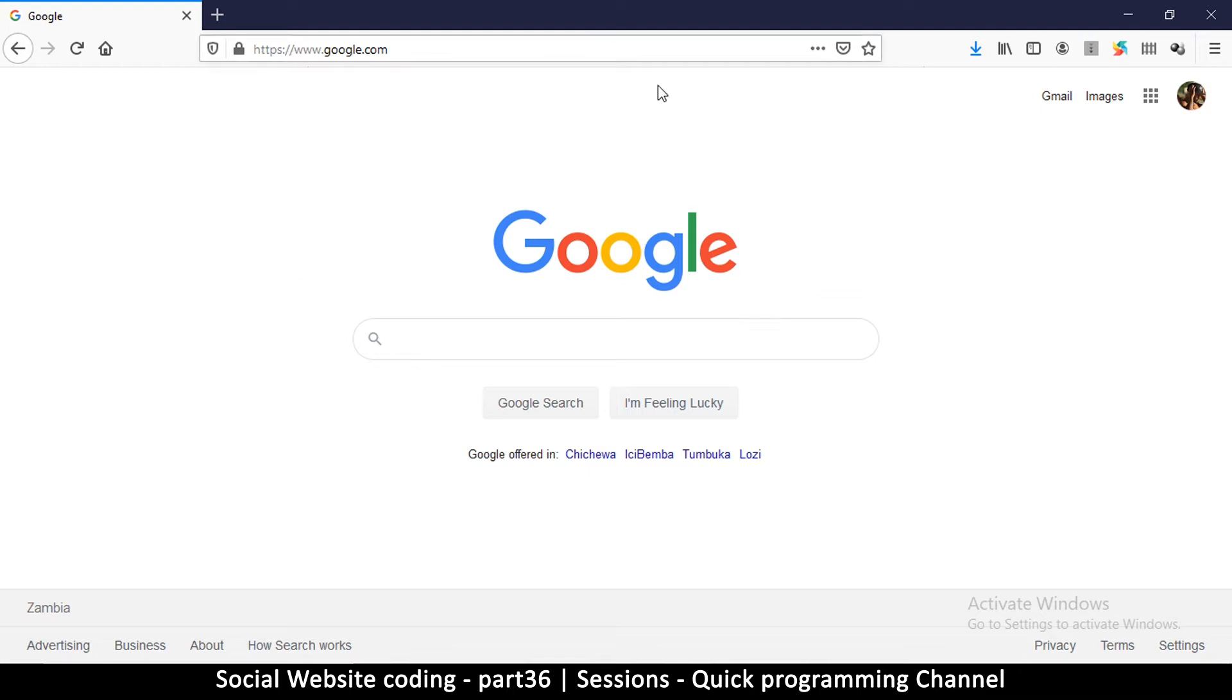If I browsed to another website like Facebook, and I had logged in on google.com, when I go back to Google I don't have to log in again.